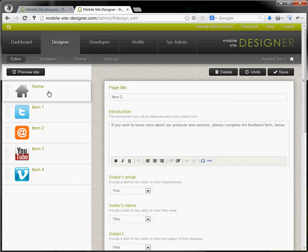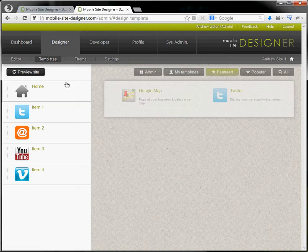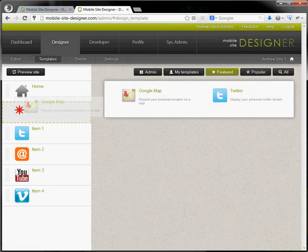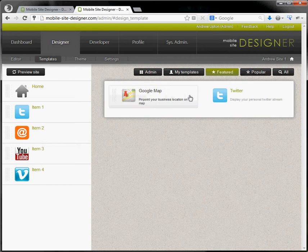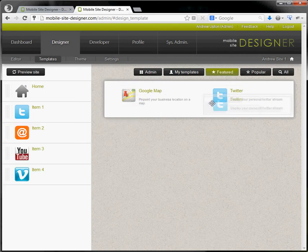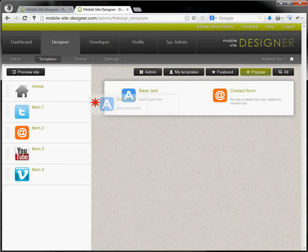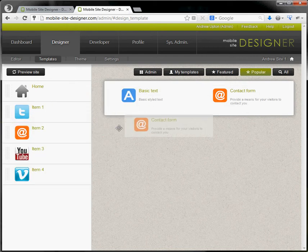Templates will allow you to drop in a pre-configured page into your website, either a Google map or Twitter feed if you have one. You may just want some basic text or a contact form.